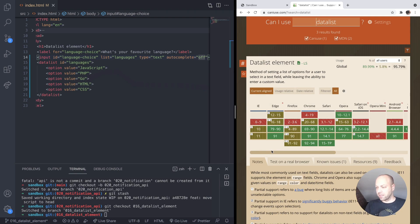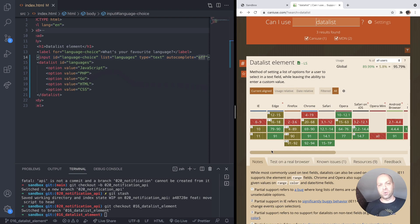So there you go, that's the datalist HTML element and how you can use it for an auto-suggest for your inputs. Stay tuned for more web dev tips.